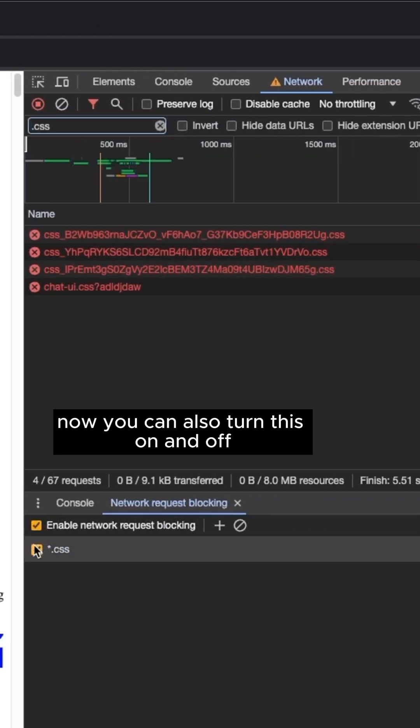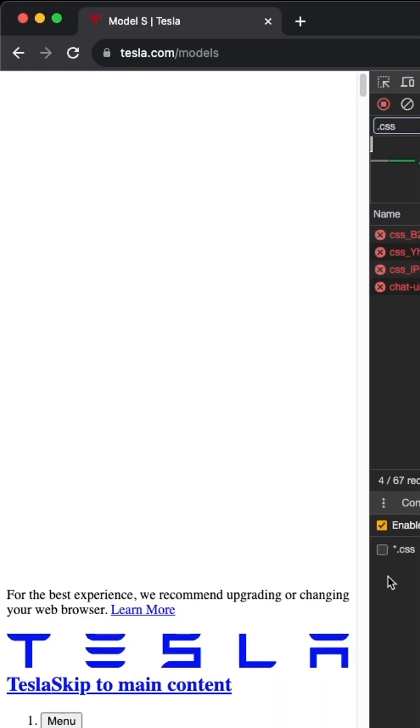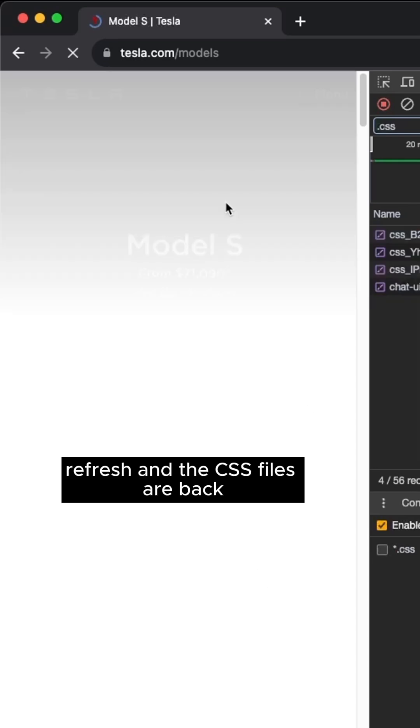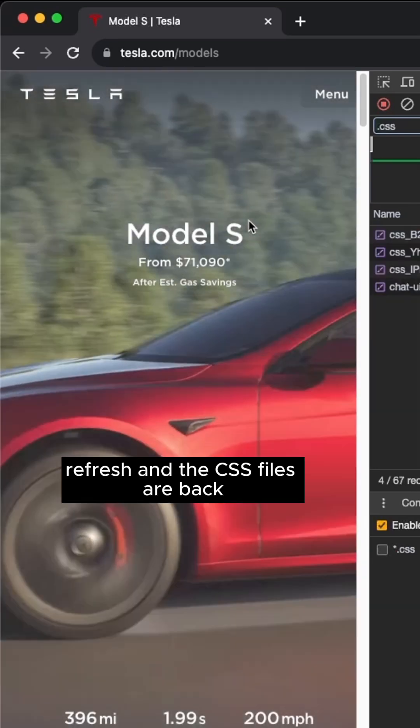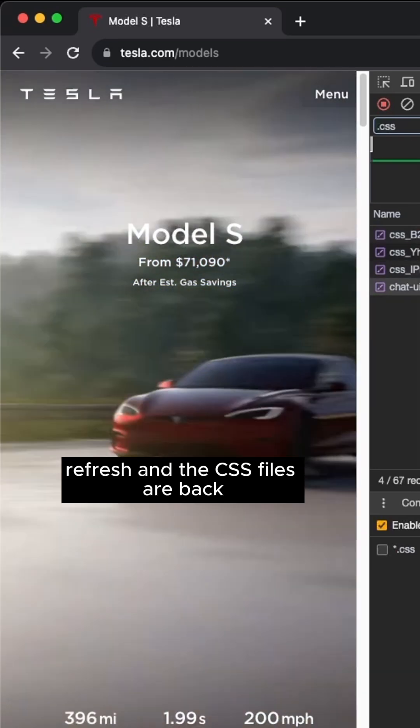Now you can also turn this on and off, refresh, and the CSS files are back.